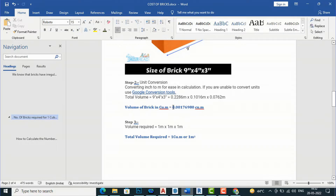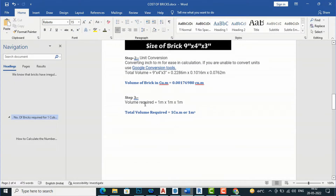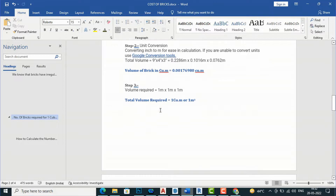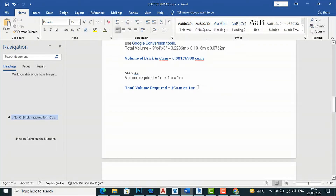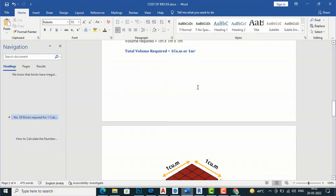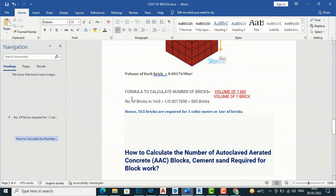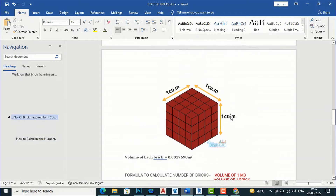For the 9 x 4 x 3 inch brick, the dimensions in meters are 0.22686 m x 0.1016 m x 0.0762 m. The volume becomes 0.00176980 cubic meters. For one cubic meter of volume divided by 0.00176980, the result is 565 bricks required per cubic meter.